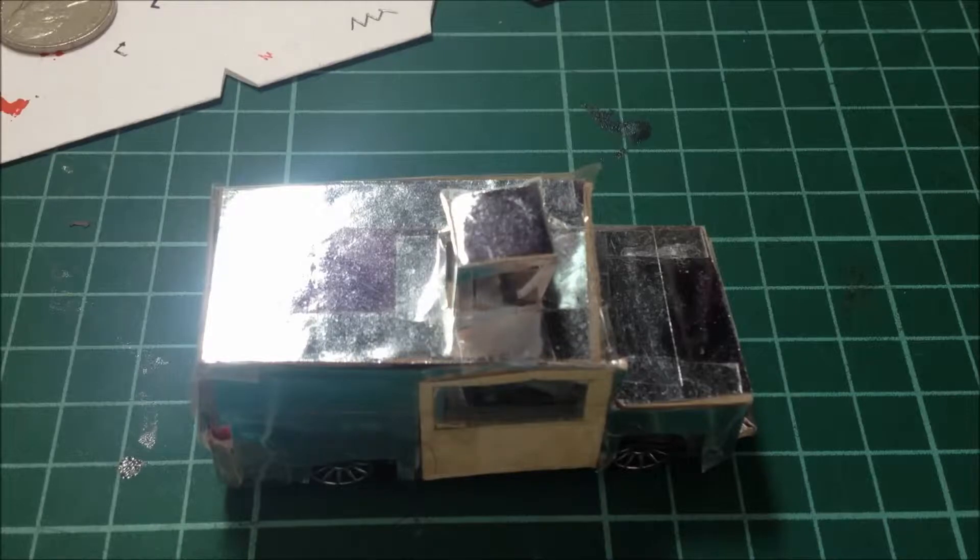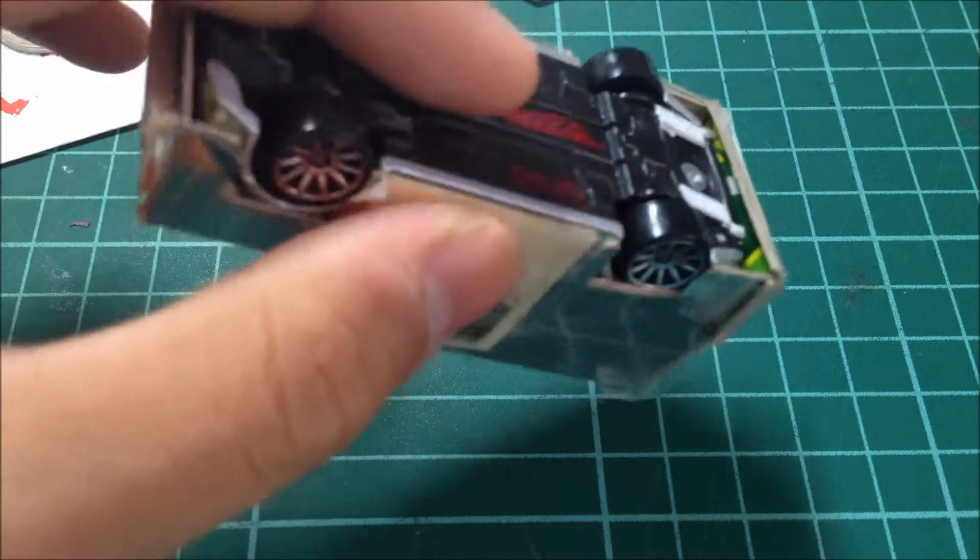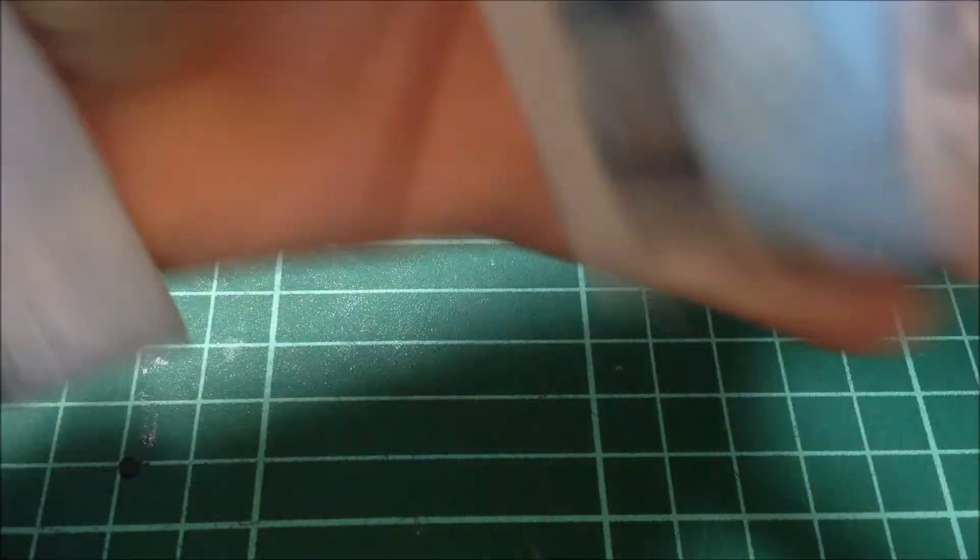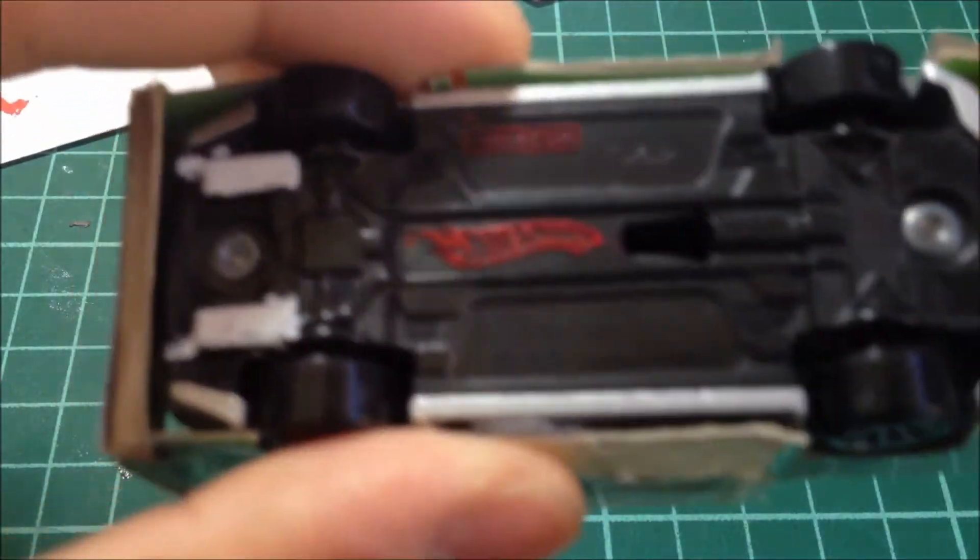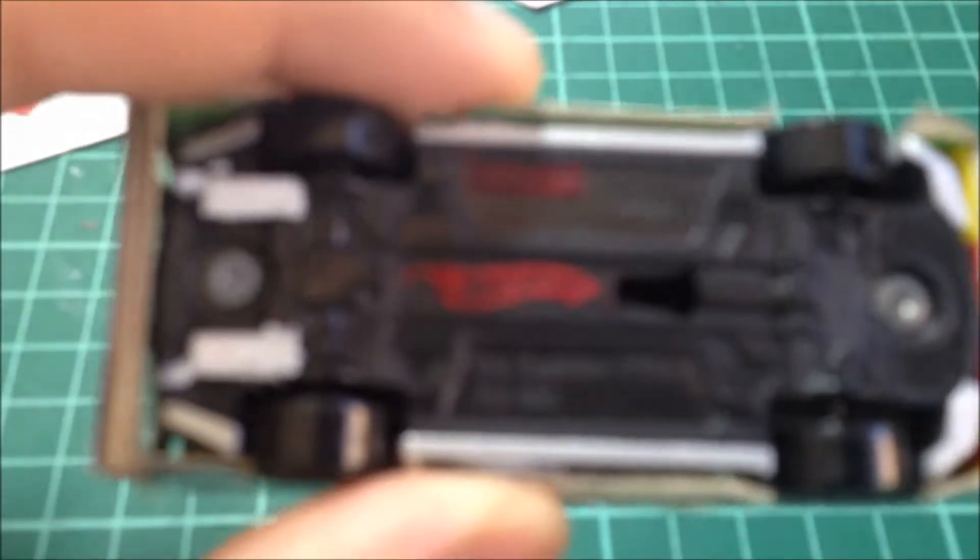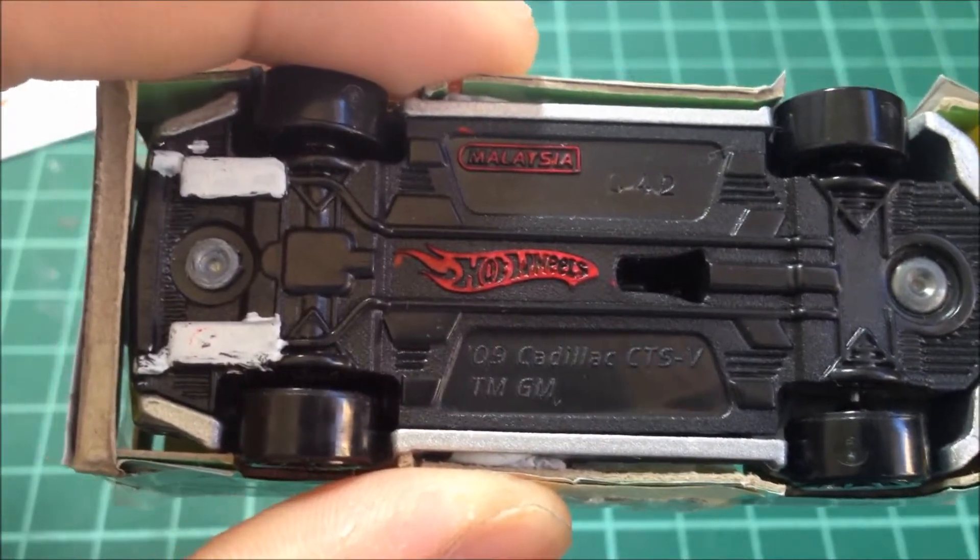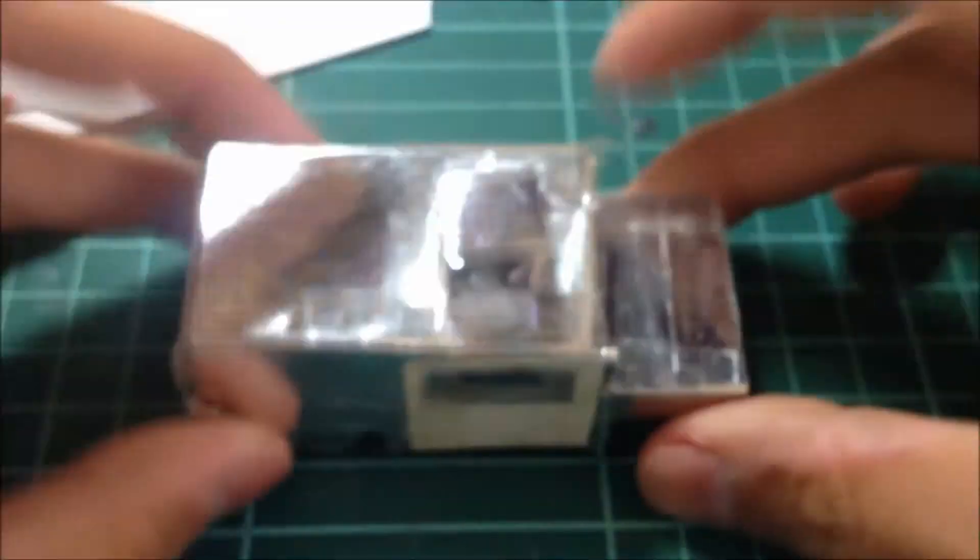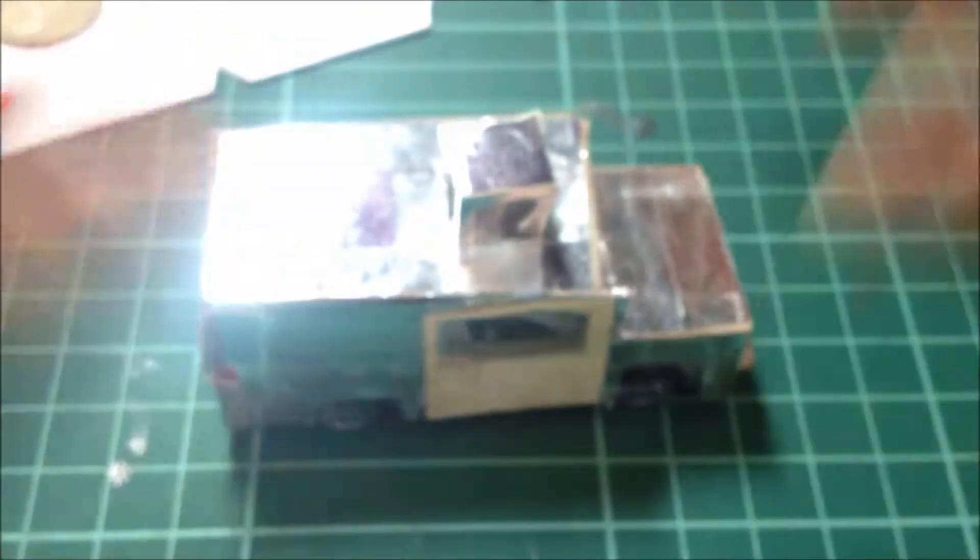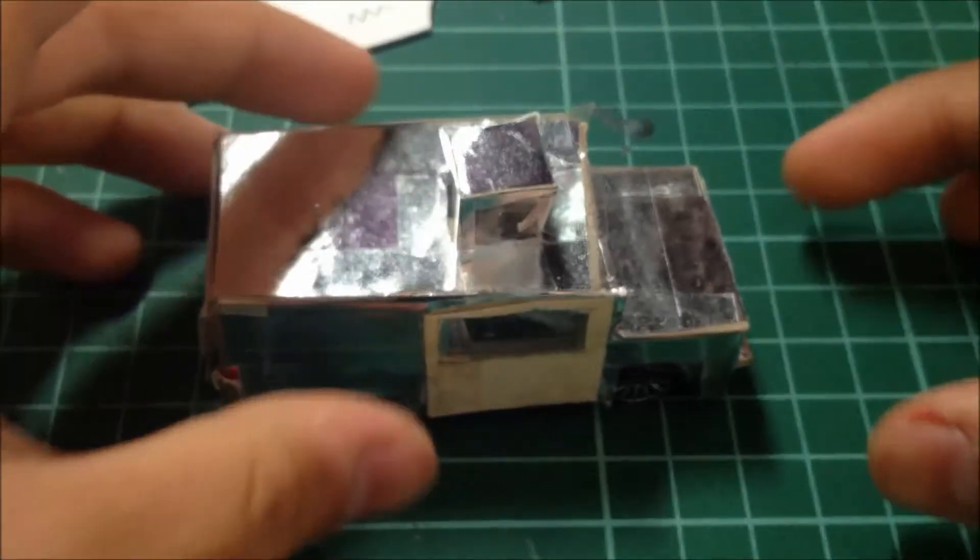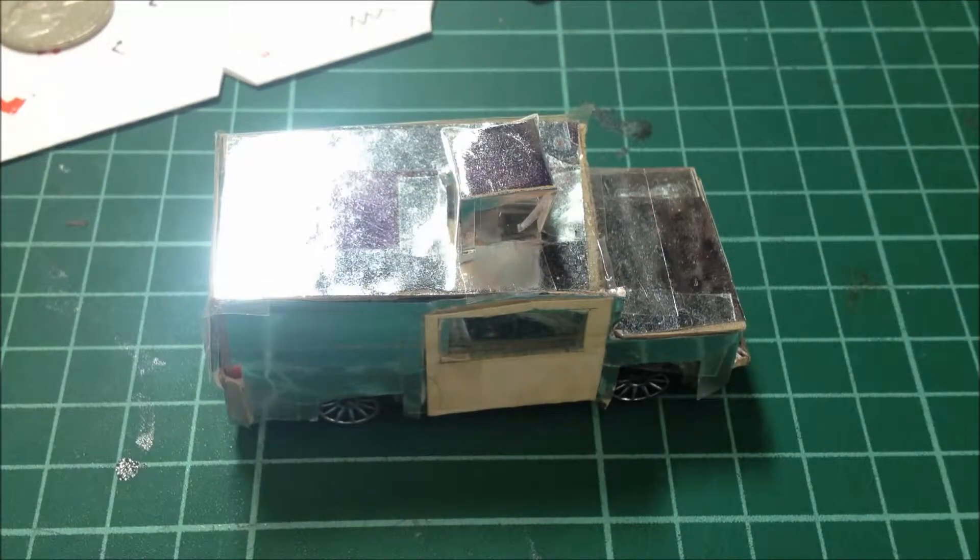The car I did is based on a Hot Wheels—let me show you—it's a Cadillac CTSV. I used the base of this car because the length is pretty good for this shell.